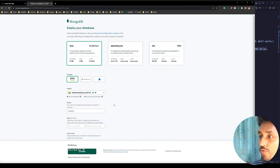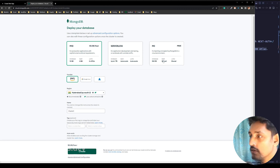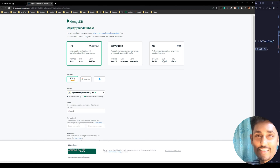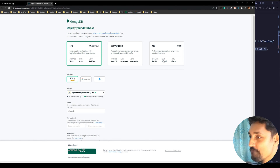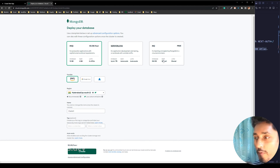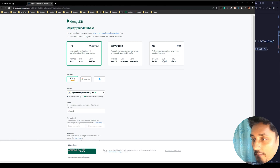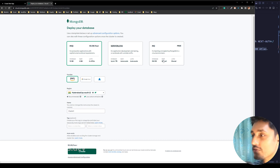I'm going to use the free version — I'm not paying for this tutorial. But if you want faster services, you can use the premium plan. For this tutorial, let's use the free version.